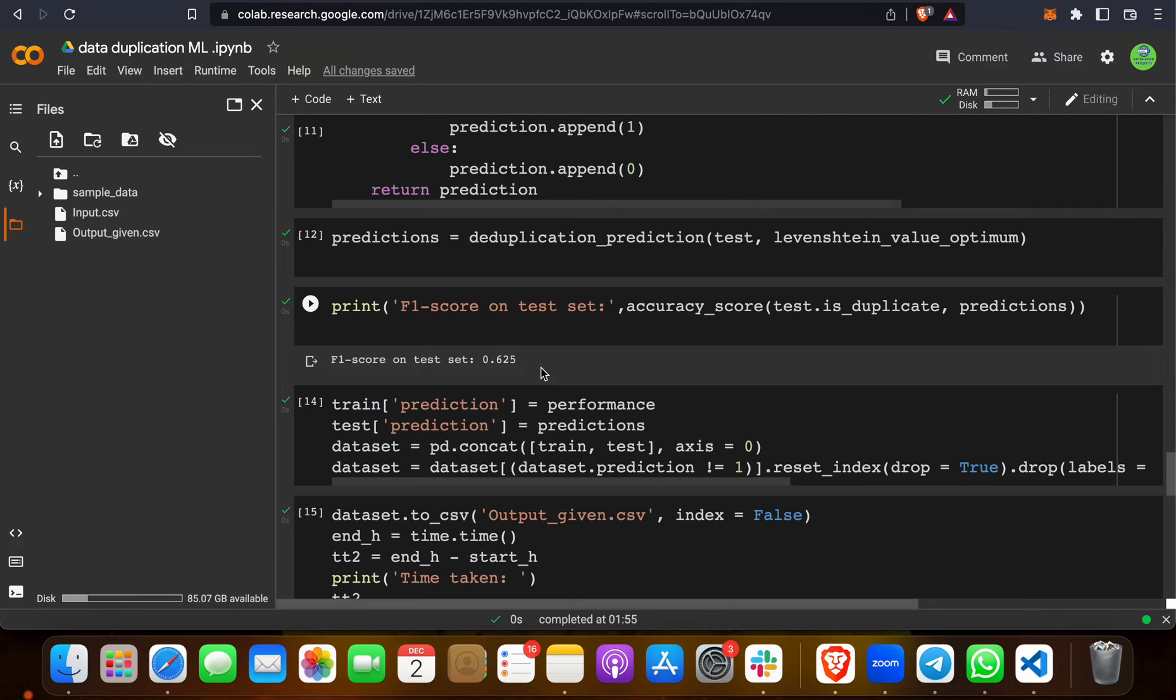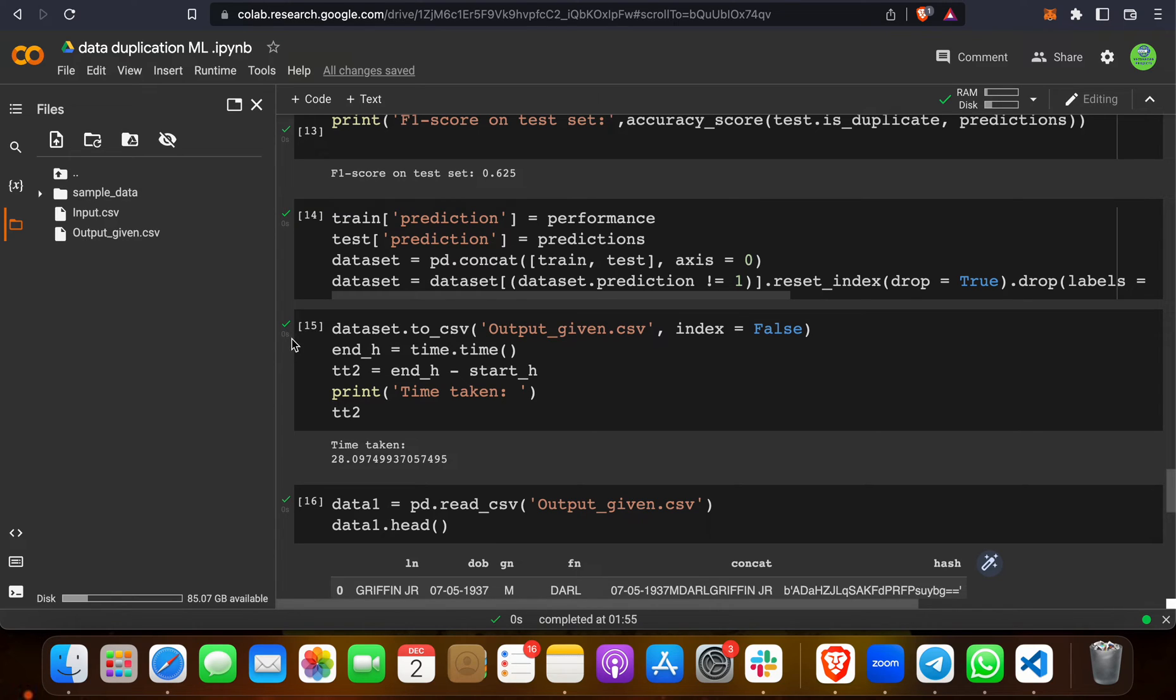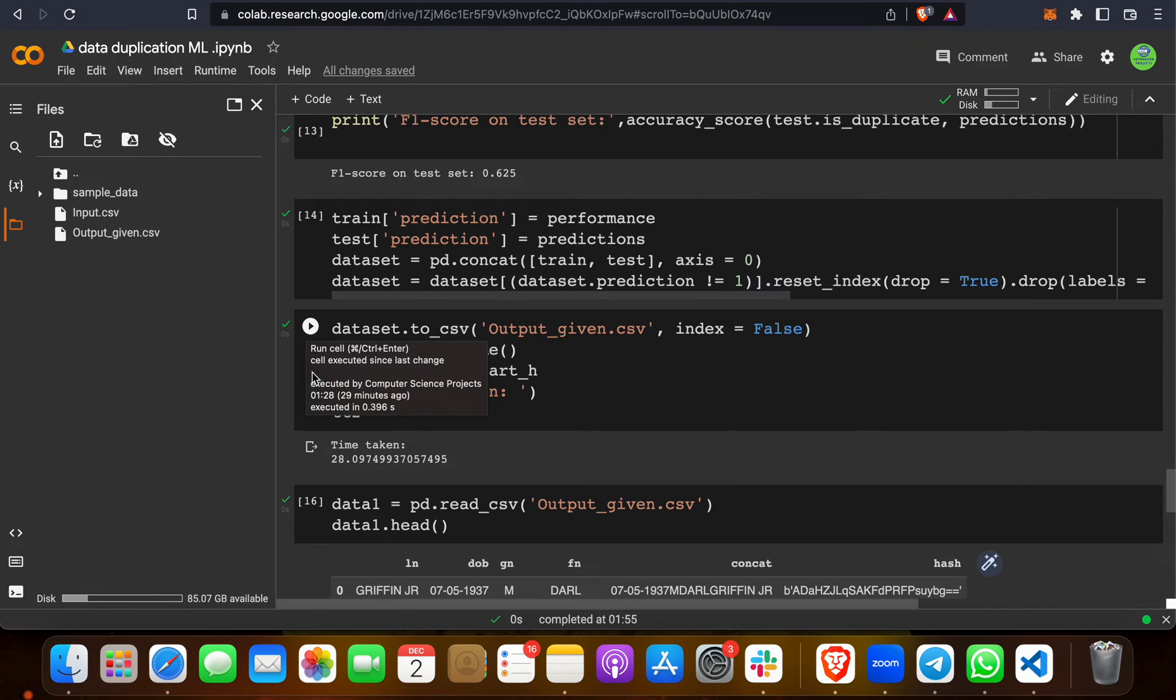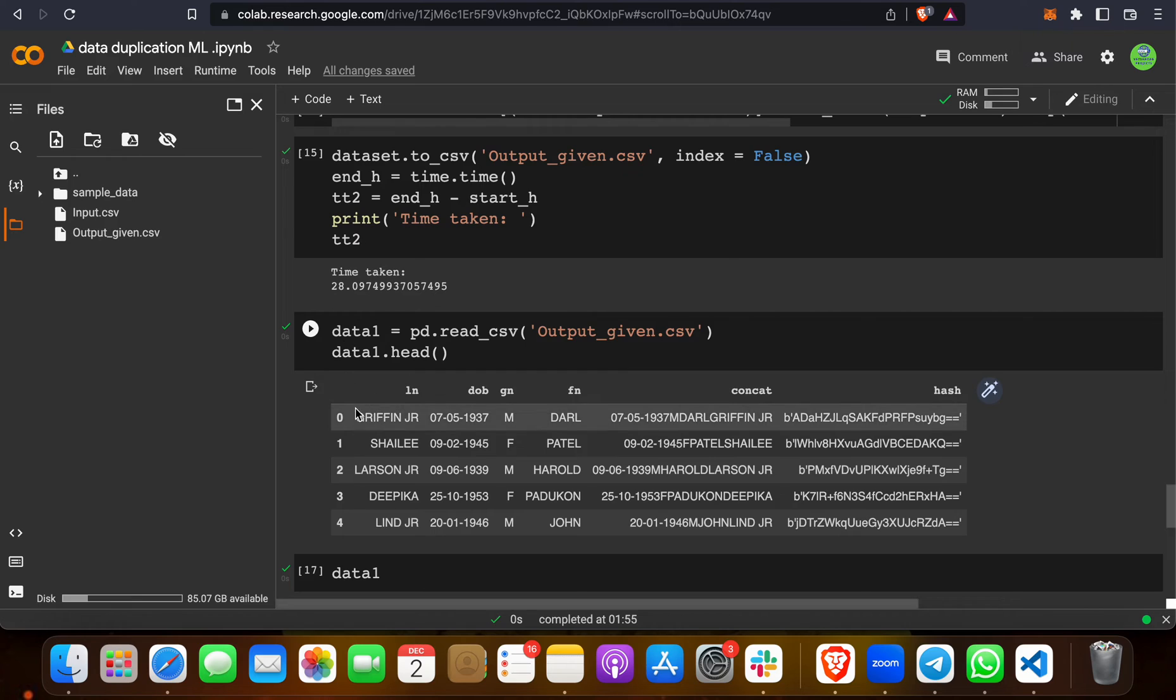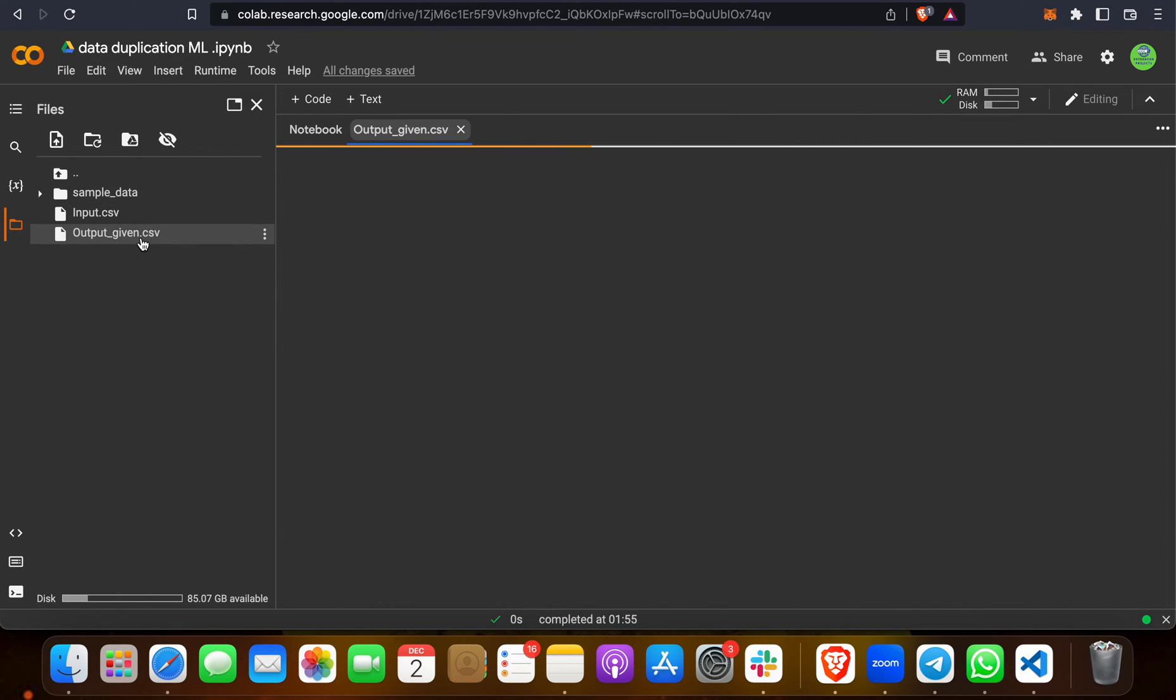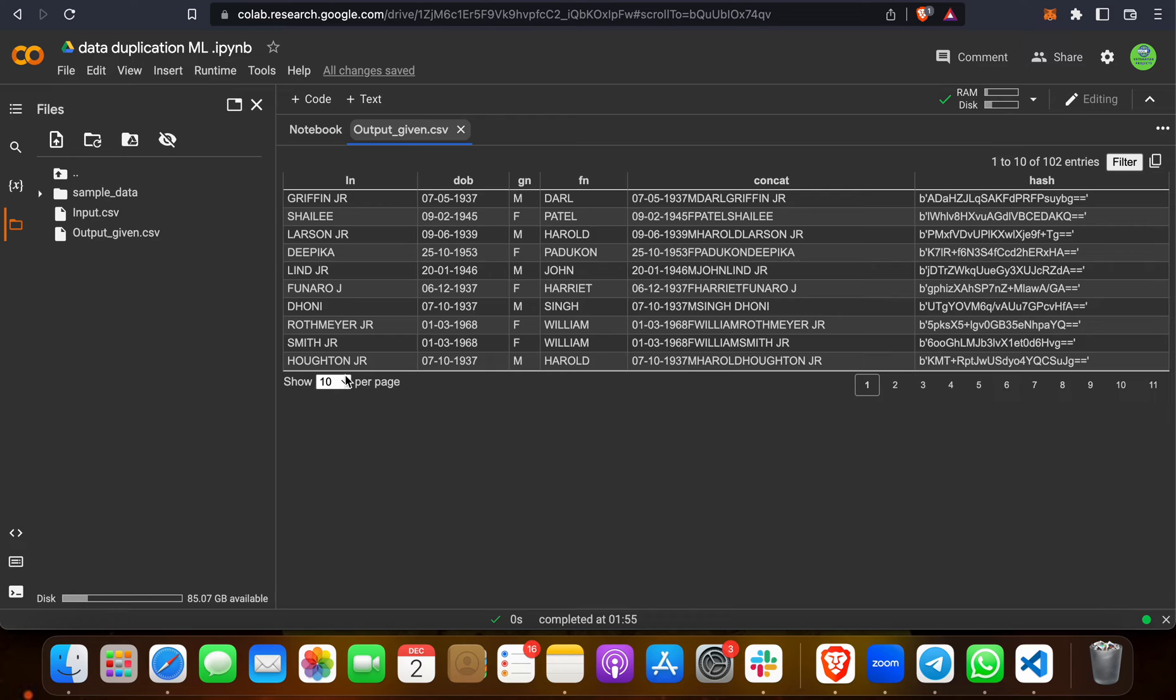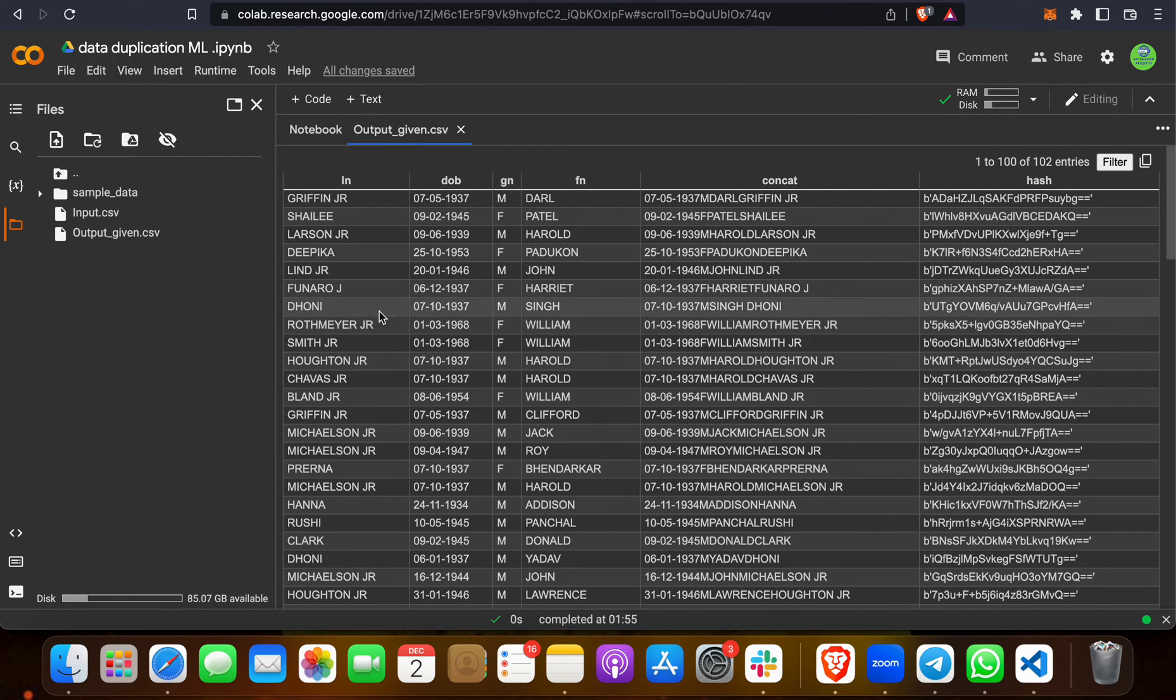When we run this, we will get an F1 score which is 0.625. We can multiply by 100, so we get 62.5 percentage. We can also calculate the time taken for this. When you click on output_given.csv, you will get this. When you click on this, your output_given.csv will come and save here.